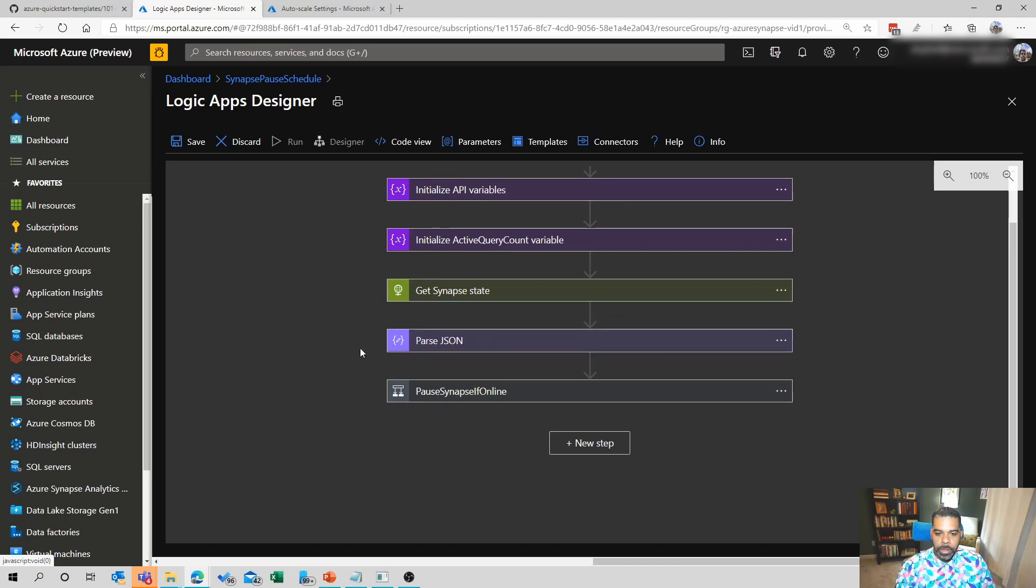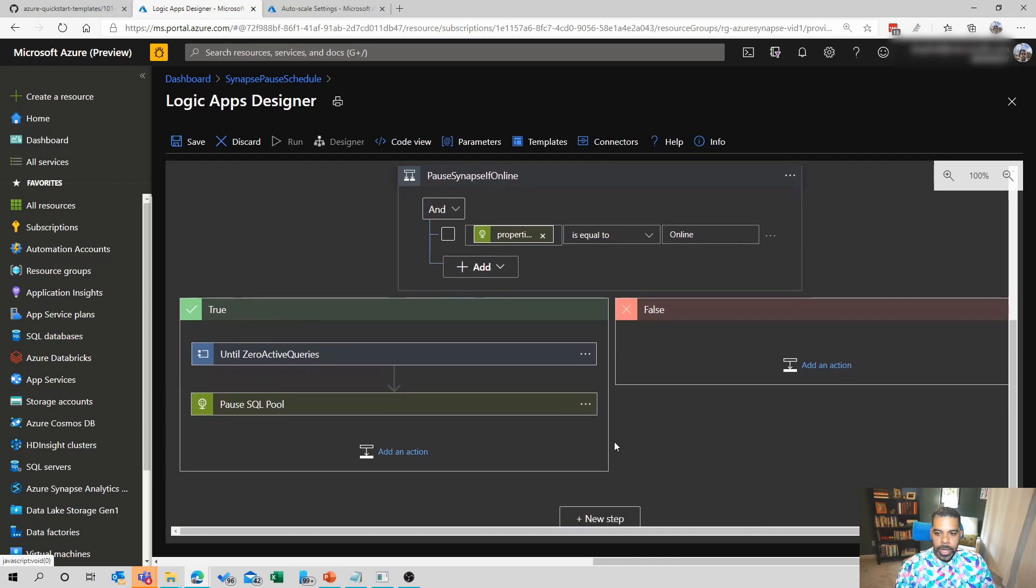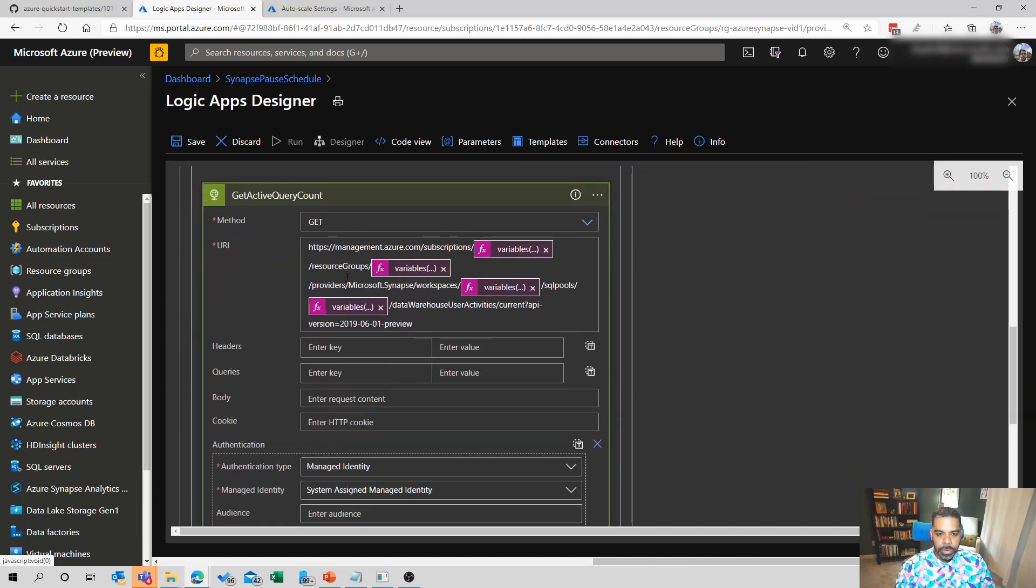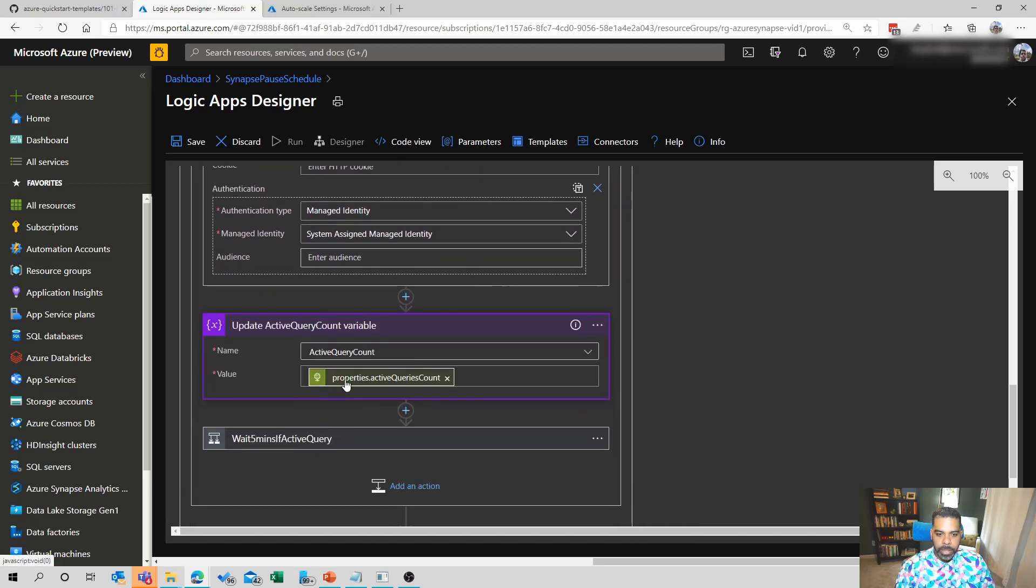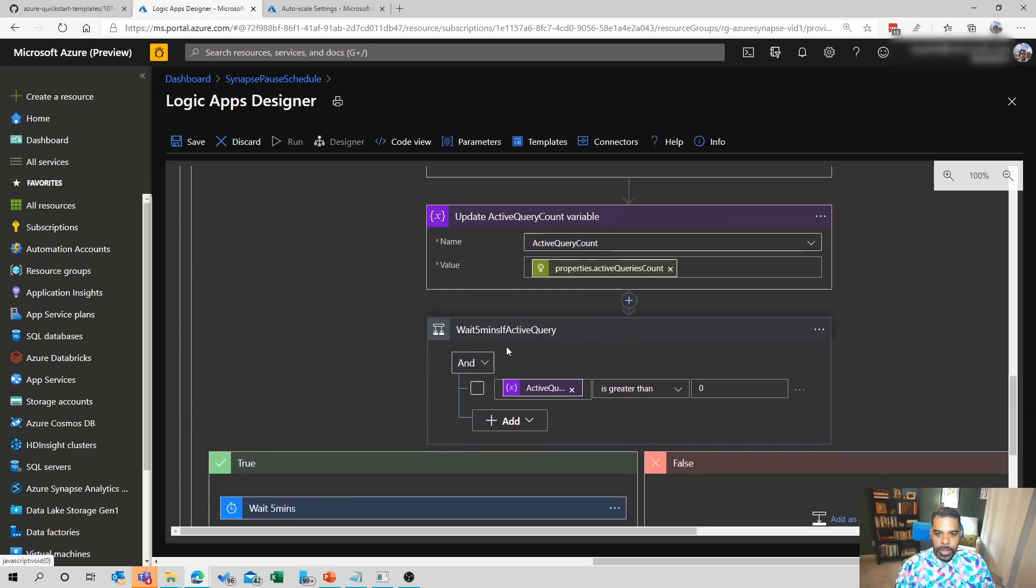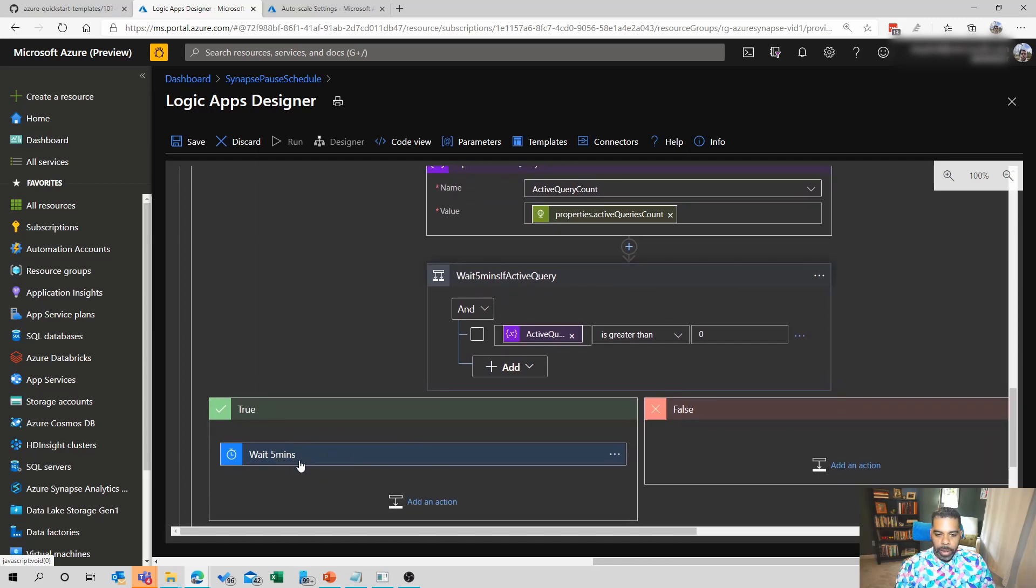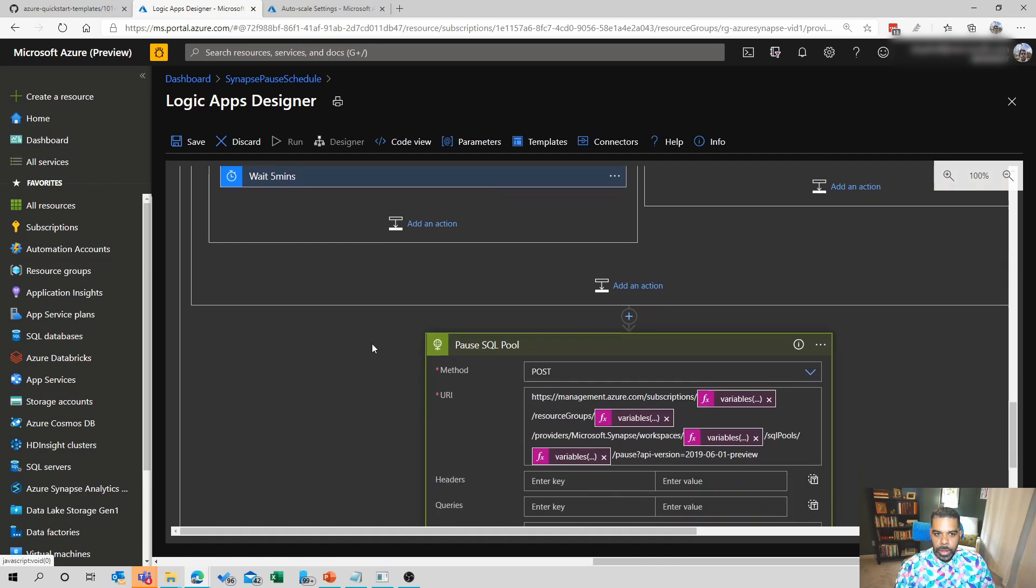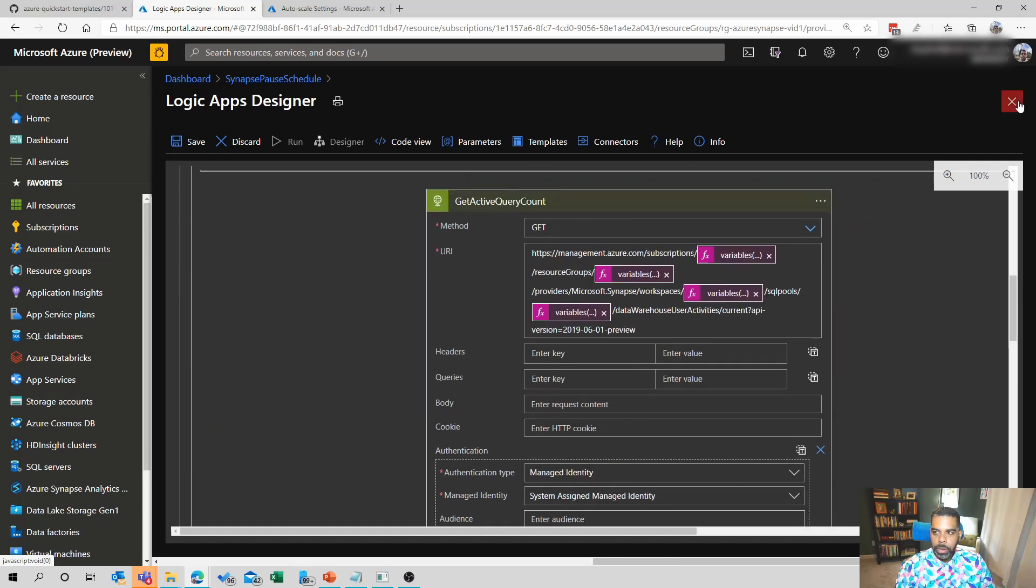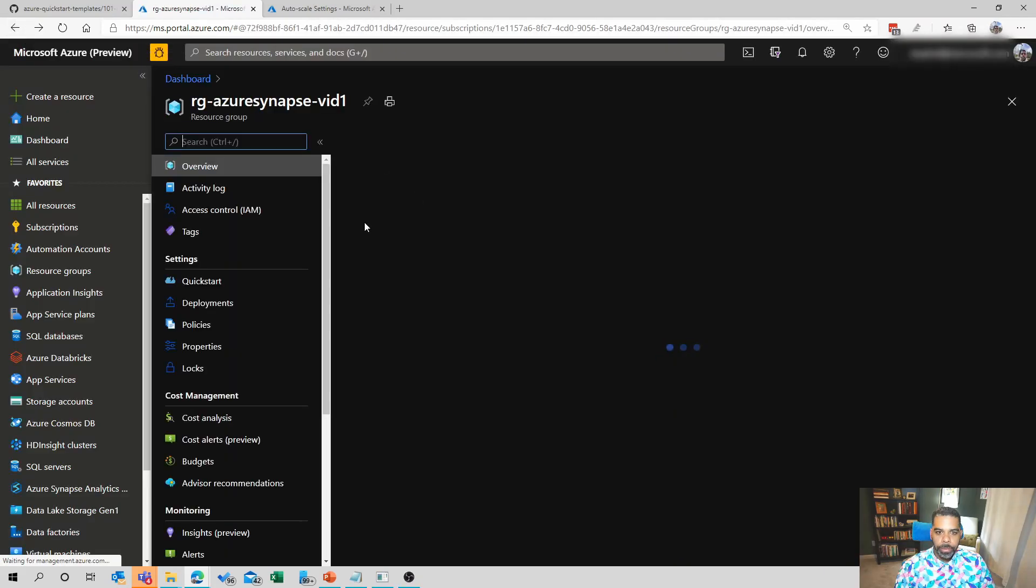And then we will parse some of the JSON. And here is a true false statement that we're going to leverage. The first is to look at the query. It's going to run the query and it's going to get the active query count. So you'll see this once again, queries the resource management plane and looks for the data warehouse user activities. We're trying to see if that value is greater than one. We're going to update that variable. And then we're going to say if it is, if the active query count is greater than zero, then we're going to wait. We're going to wait five minutes and we're going to do it again. If it's not greater than zero, then we will pause the SQL DW. And so that's how this query works.